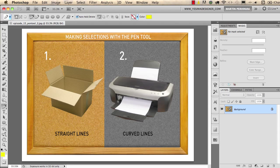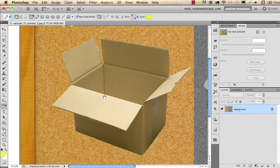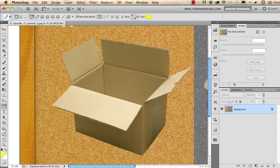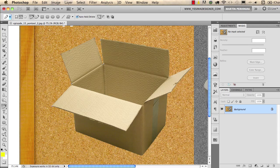Now I'll show you how to create selections with the pen tool, using this box on the left. In some cases the background is very similar in color to the foreground, making other selection tools difficult to use. With the pen tool you can create precise selections — just switch to path drawing mode instead of shape drawing mode, which is the second option in the control bar. I start clicking along the edges of the box to make the selection; you can even draw curved lines but here I just need straight lines.